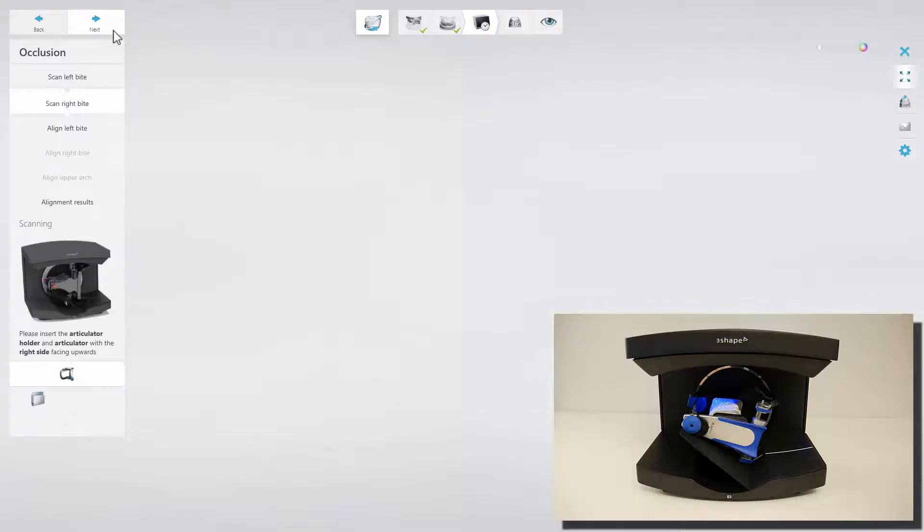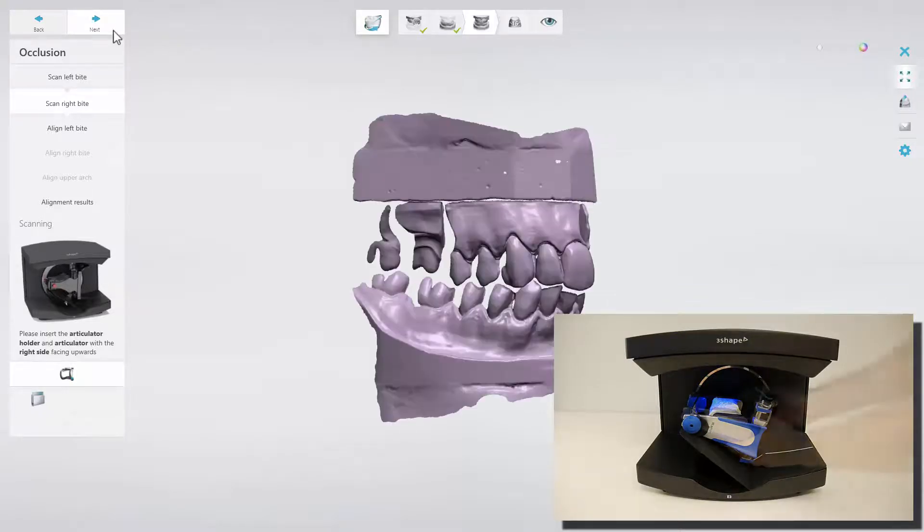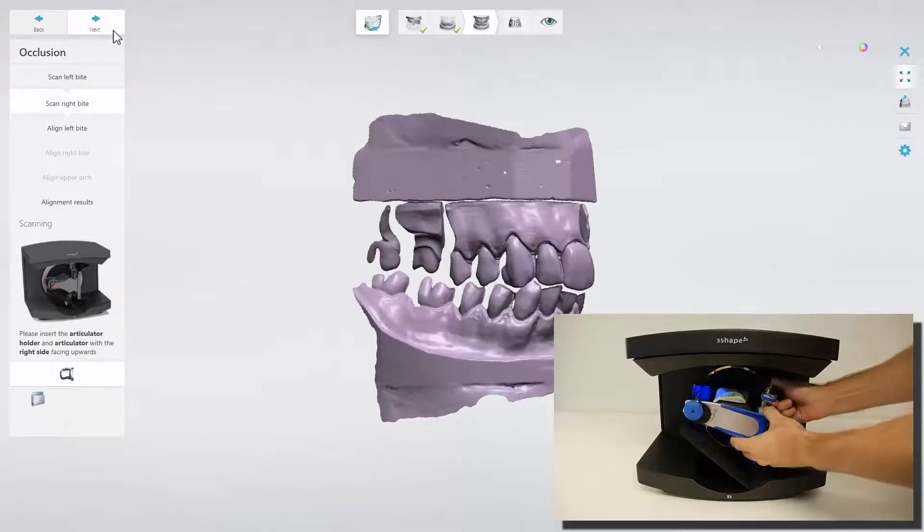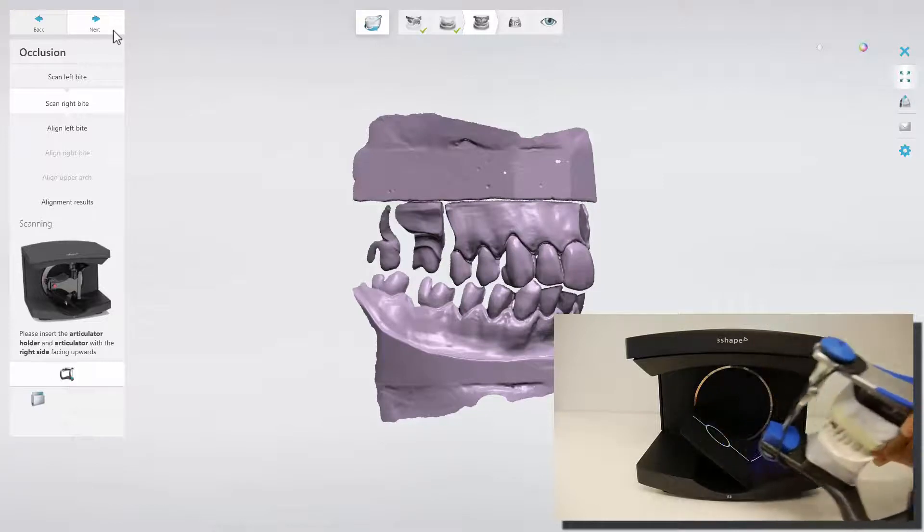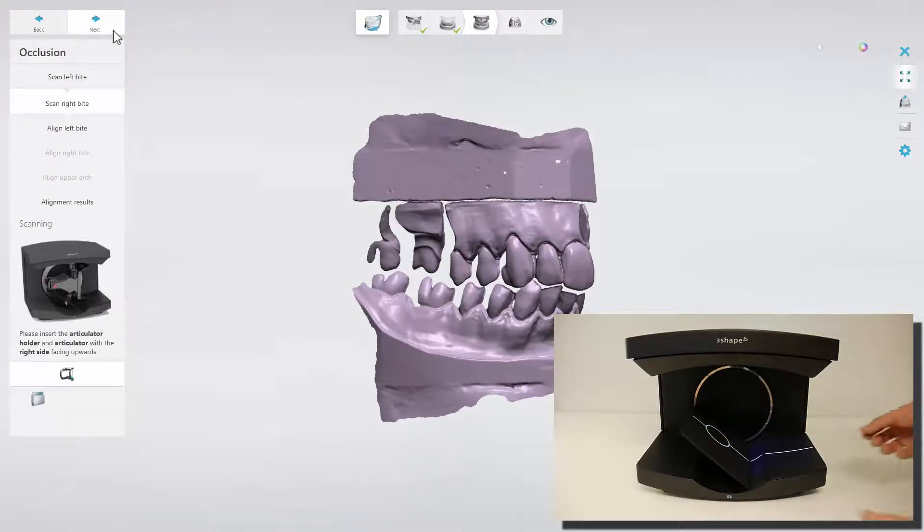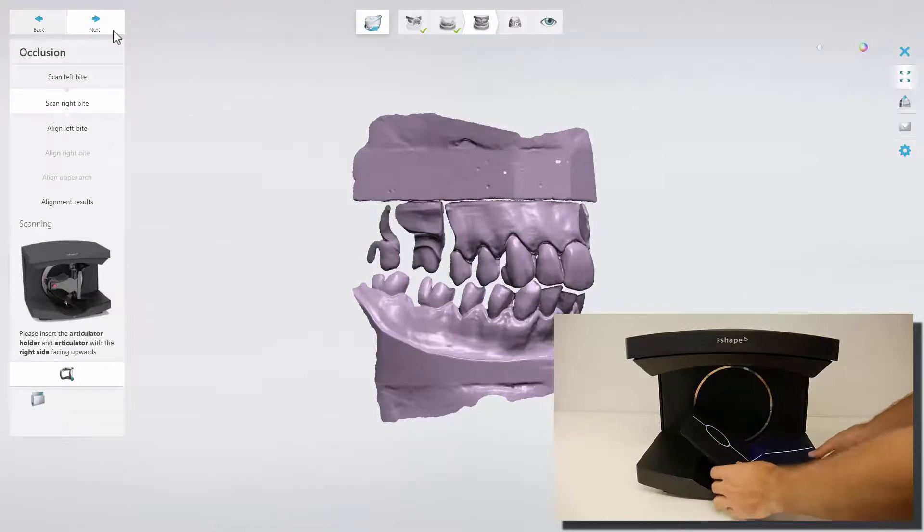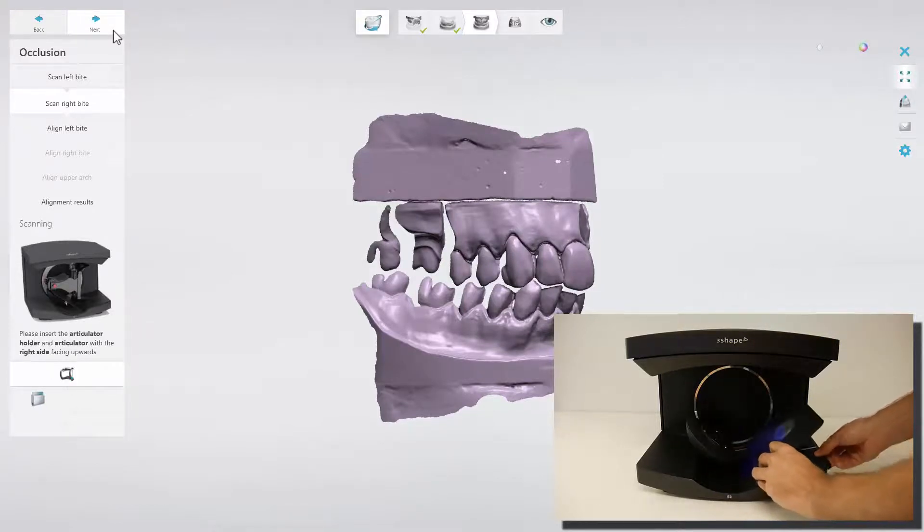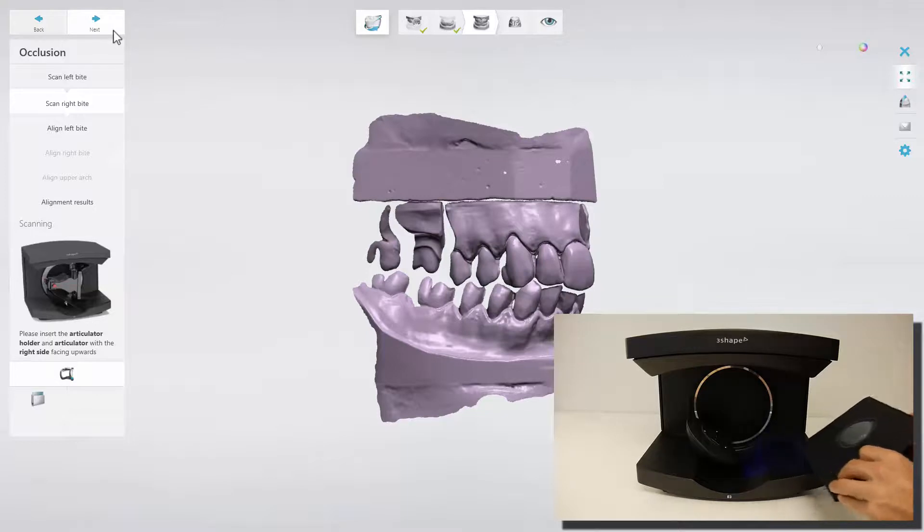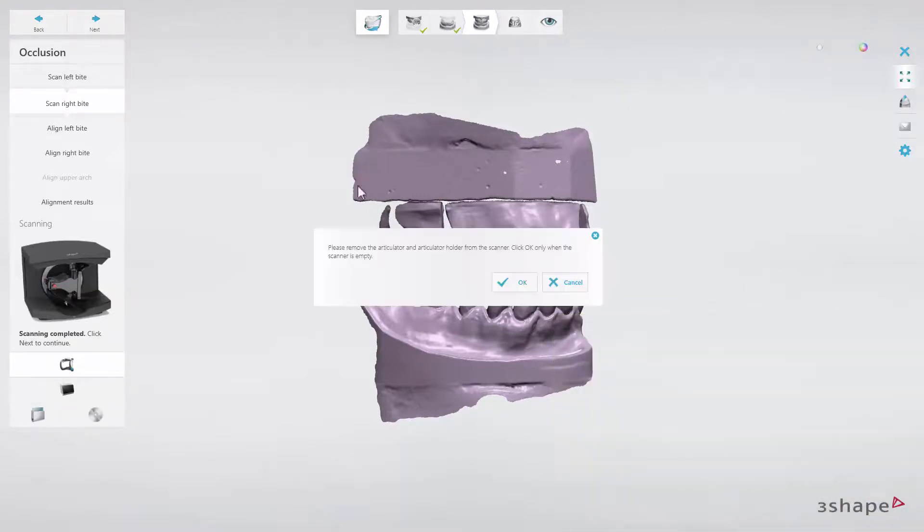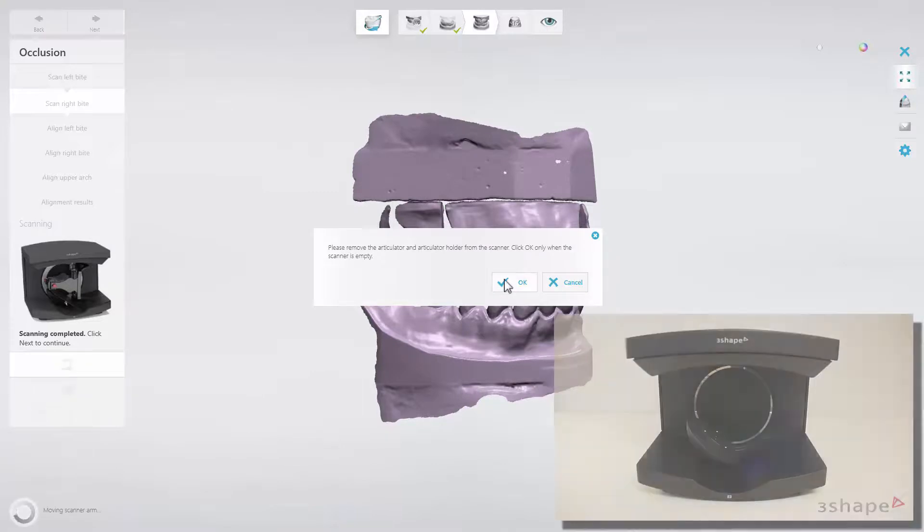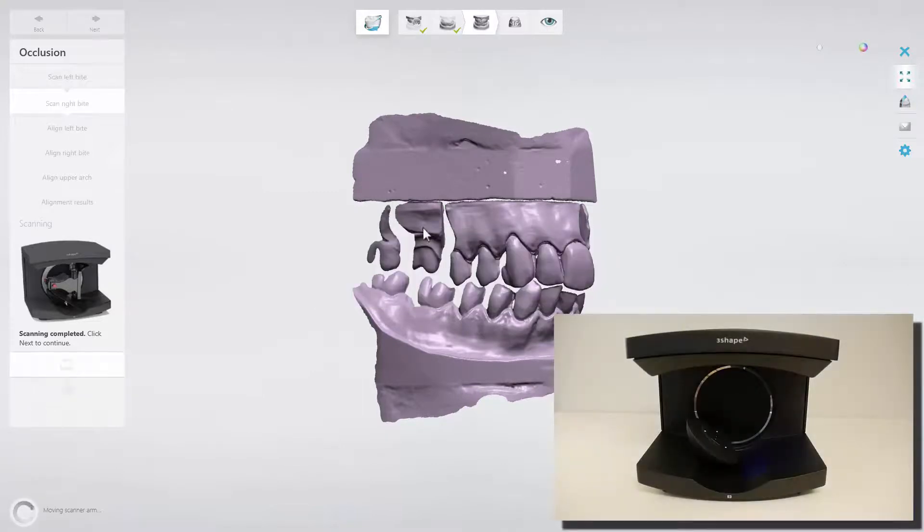When the scanning process of the right side bite is completed, remove the Articulator and the Articulator Holder from the scanner. Then click Next and OK to confirm that the scanner is empty.